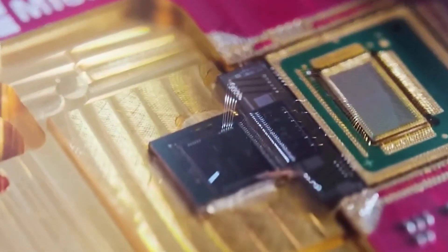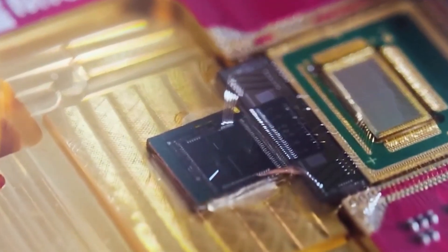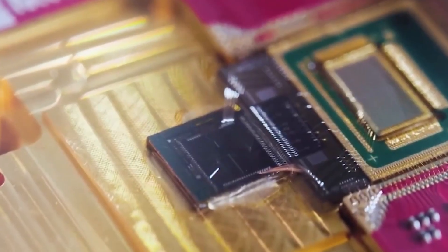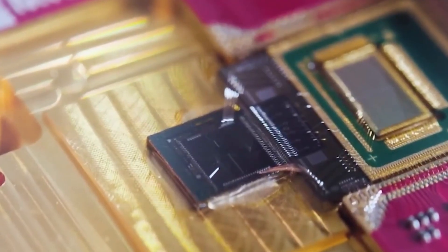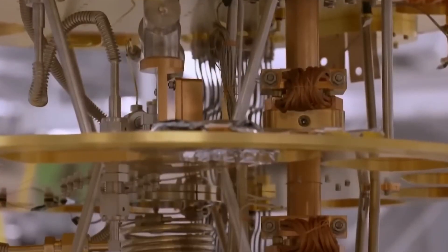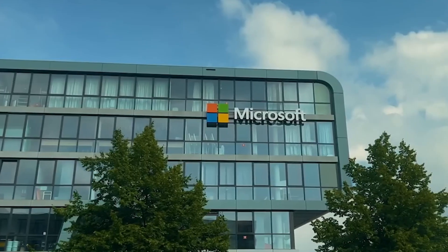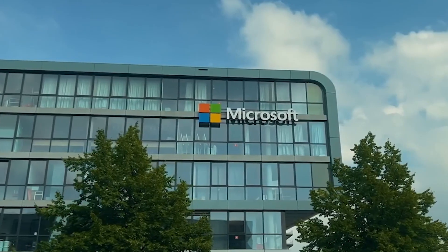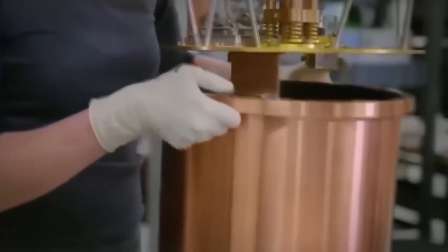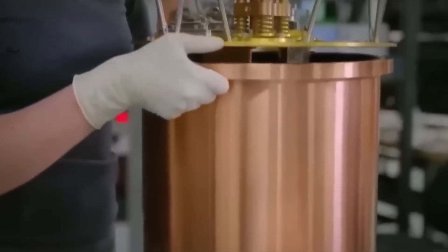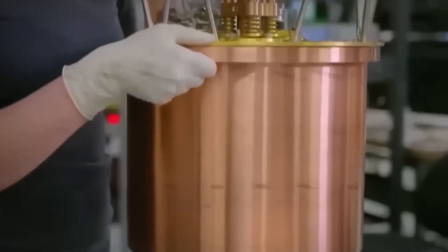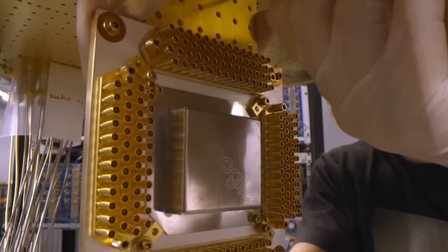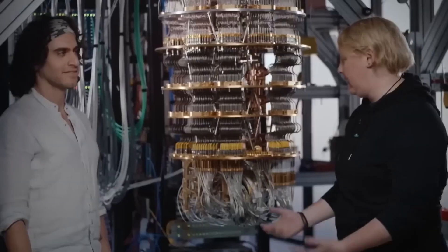In essence, Australia may have just exported the control layer of post-classical computing, a critical technology that could determine who leads the next generation of computing infrastructure. The very interfaces that will make quantum computers practical might now be developed for the highest bidder. If your country just lost its best quantum minds to foreign governments and multinational corporations, do you feel safe or completely sidelined in the most important technological race of our lifetime?